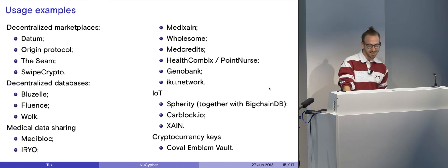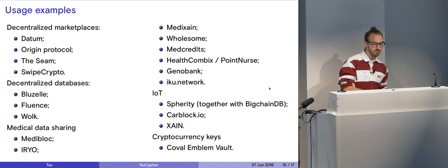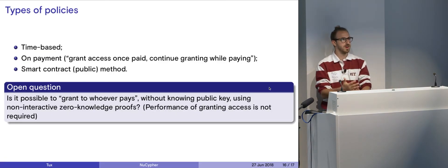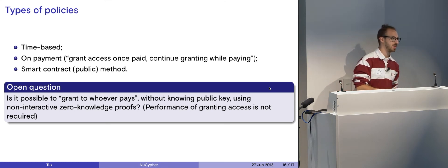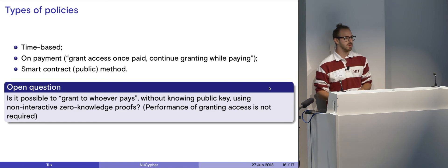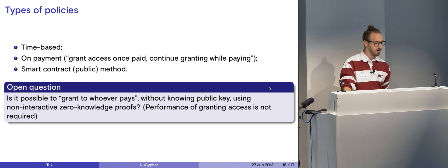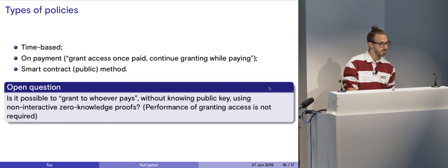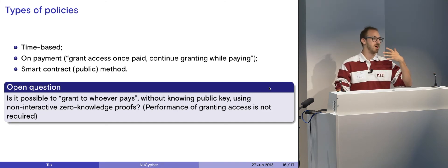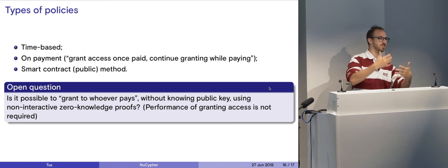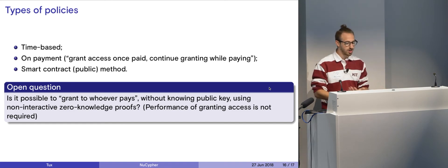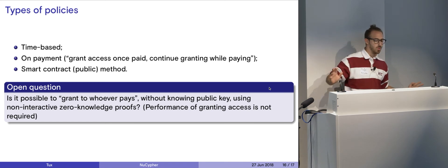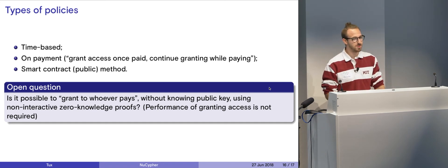So we're also using IoT, use cases, Spherity, CarBlock, IO, and Chain, Cryptocurrency Keys, Coval, and Vault. So another thing is what type of policies are there on the network? There are time-based policies, meaning you have access to this piece of data for X amount of time, maybe five days, a month, a year, for example. And after that's over, you don't have access to this data through the re-encryption network anymore. We also do it based on payment. Grant access once paid, continue granting while they're paying it. For example, if you could put up on a smart contract and say this person needs to deposit five Ether, if they do that, then we grant access and there's a way to check that. So there's also this open question we have that we're still trying to figure out and is it possible to grant access to whoever pays without knowing the public key and we're trying to work with that and figure it out. Hopefully we have some answers soon.